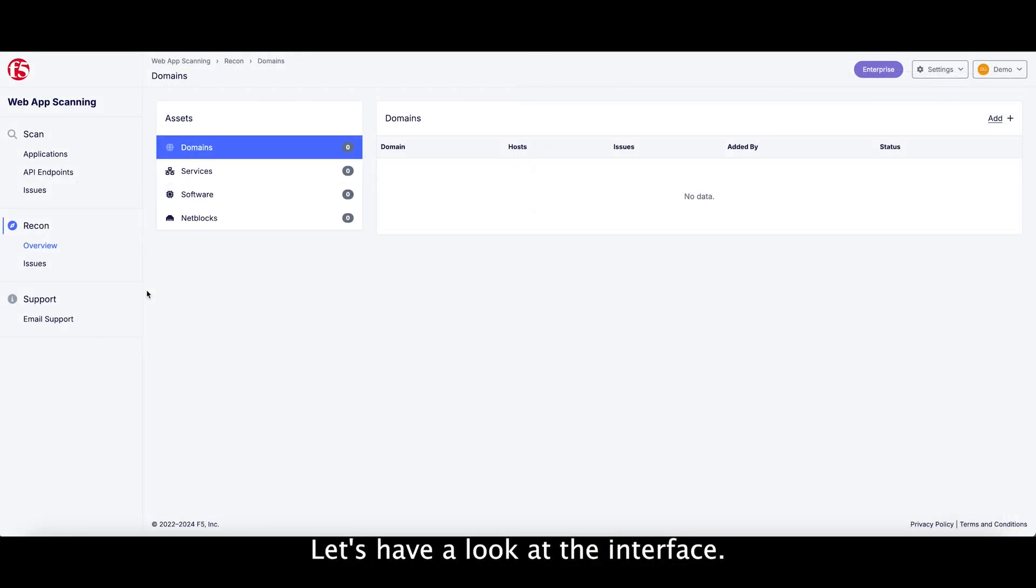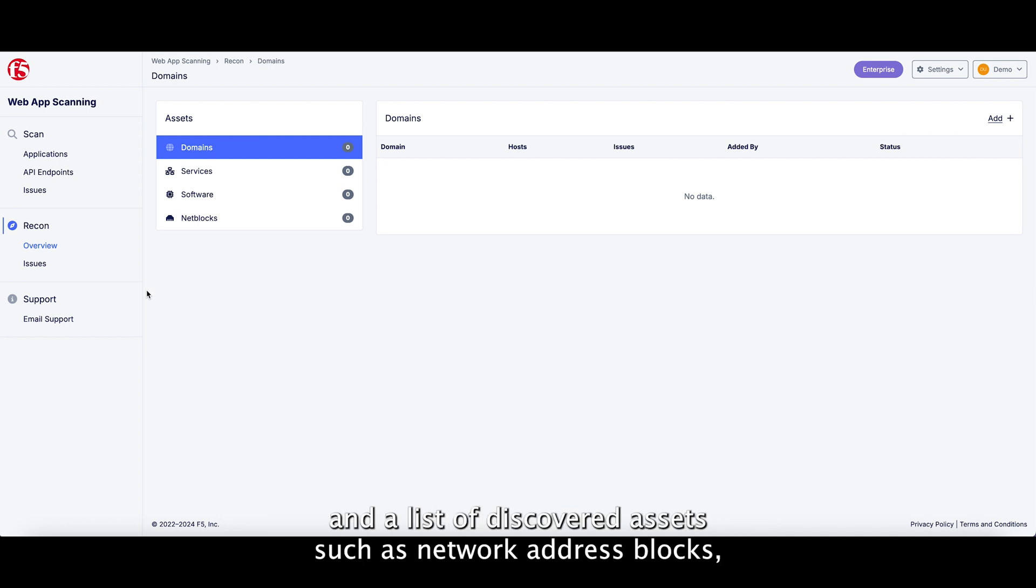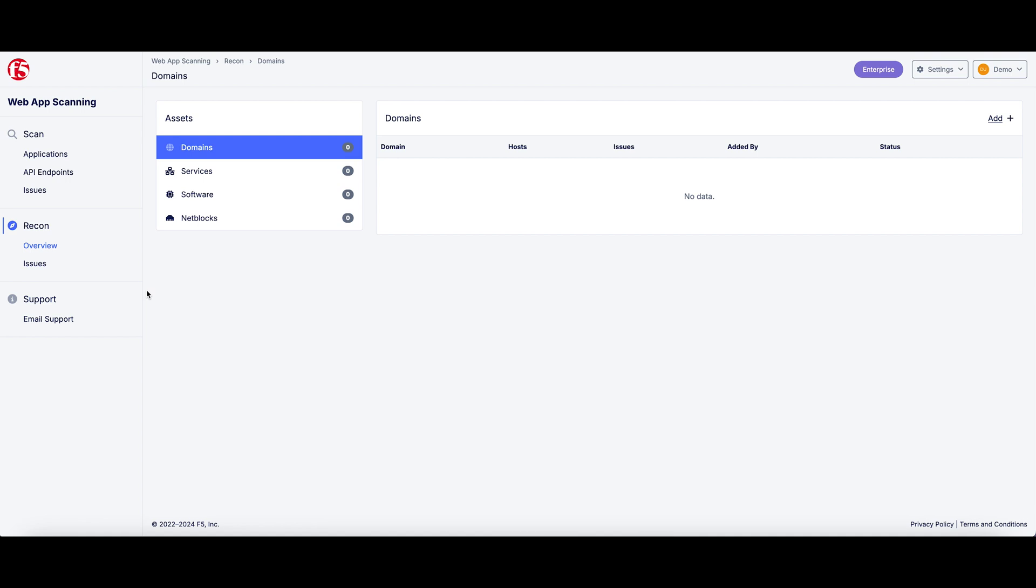Let's have a look at the interface. You can see here the Recon module, its dashboard displaying a list of domains and a list of discovered assets such as network address blocks, servers, and services.